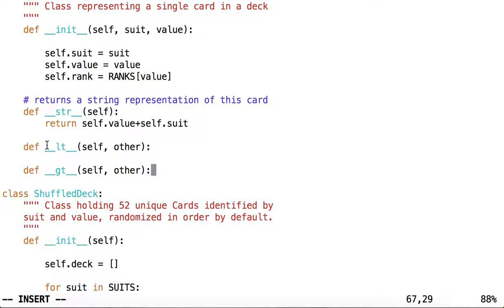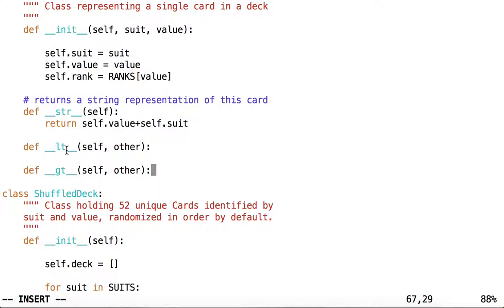Python has a default implementation for less than and greater than as well, and these methods are special in that they do not use the typical syntax you might see, for example, a print statement where you have print, parenthesis, what you want to print, in parenthesis, but instead you use the less than and the greater than operators.